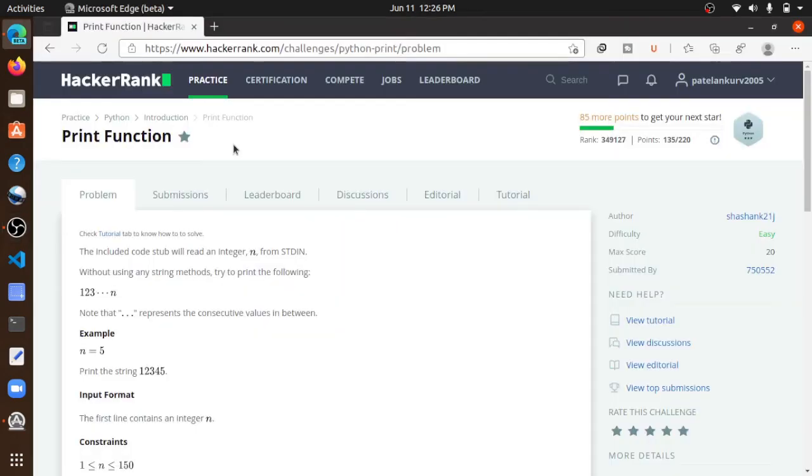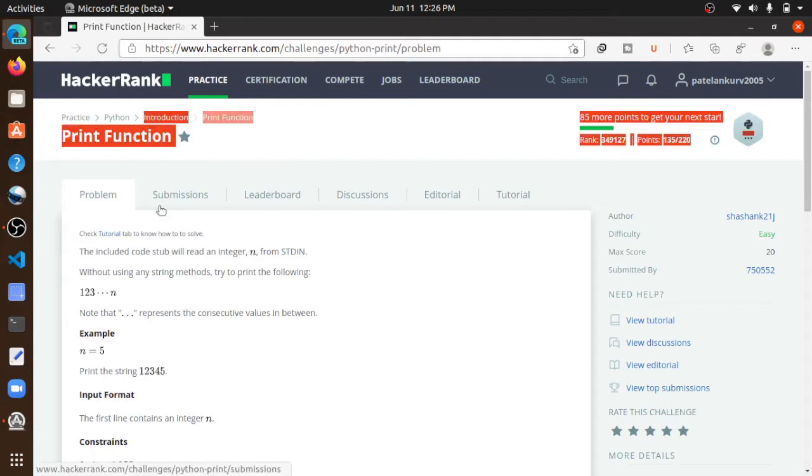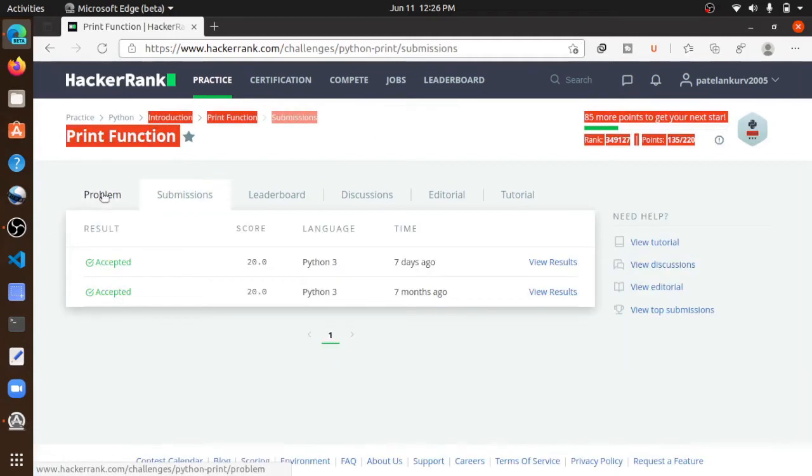Hello everyone, this is Angkor. Today we will solve the HackerRank problem: Print Function.